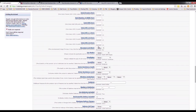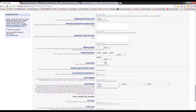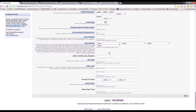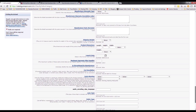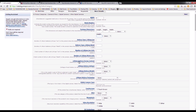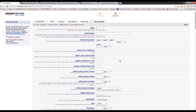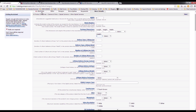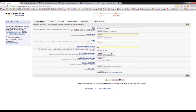Fill in the information depending on the product you are selling — it may change depending on the category. For example, if you are selling clothes you won't see fields like 'lithium battery energy content'. When you're done, go back to Vital Info, make sure everything is correct including the barcode, and click Save and Finish — and you're done.